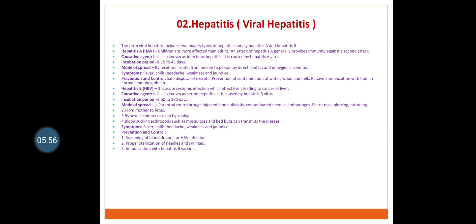The second type is Hepatitis B. It is an acute systemic infection which affects the liver, leading to cancer of the liver. It is also known as serum hepatitis, caused by hepatitis B virus. Incubation period is 60 to 180 days. Mode of spread: parenteral route through injected blood, dialysis, contaminated needles and syringes, ear or nose piercing, tattooing, etc.